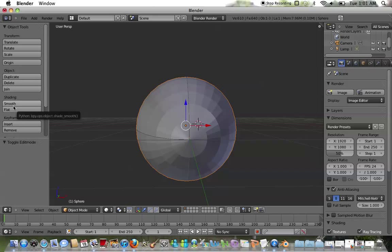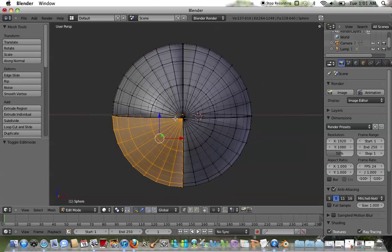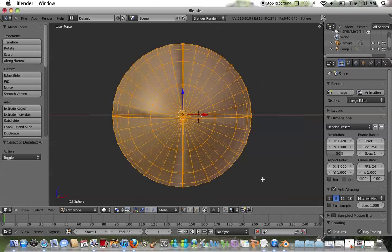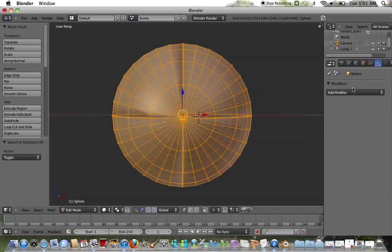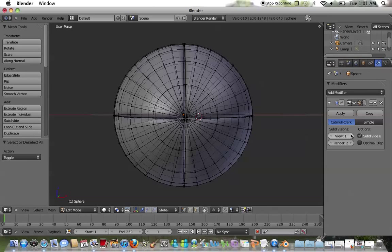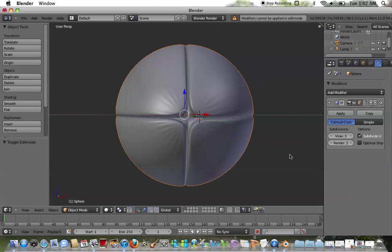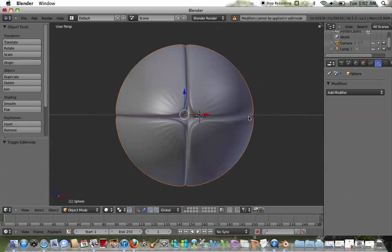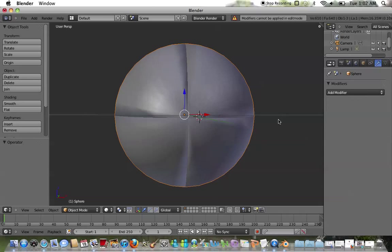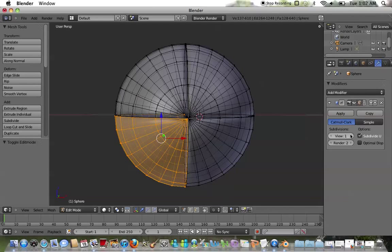I'm going to go ahead and smooth this out. Now I'm going to add a subdivision surface modifier right here — set to level one, two.